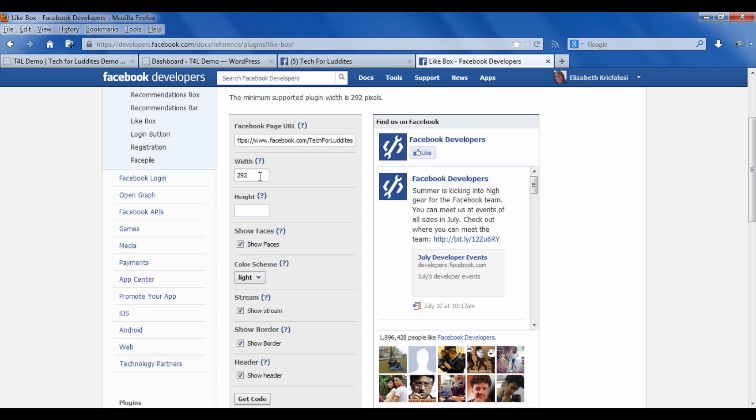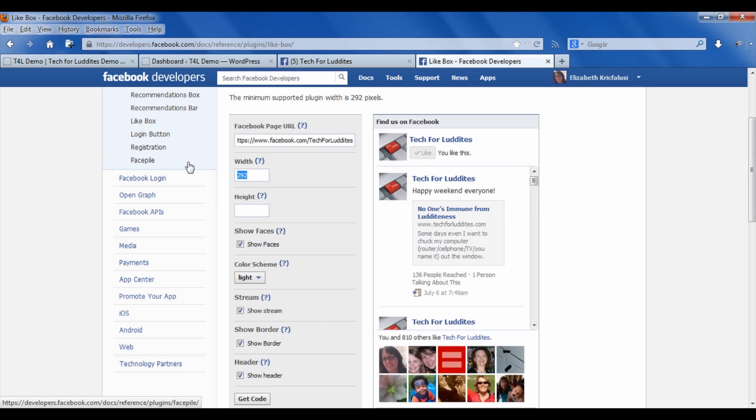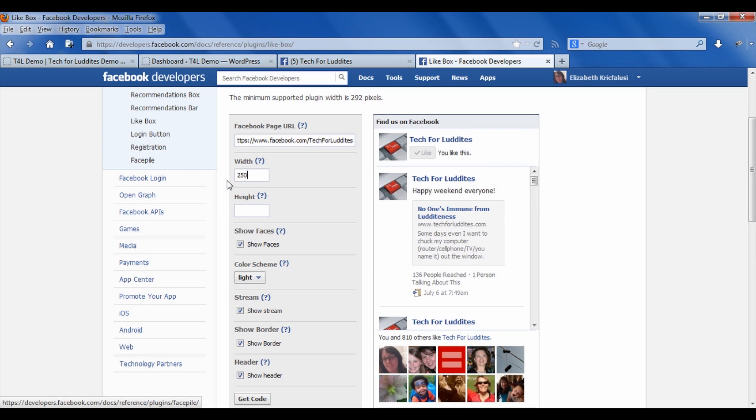The default width is 292 pixels, so you want this width to be the same as your widgets. If you don't know what it is, you can start with 292, and I will show you how you can change it. But I happen to know that on my blog the maximum it can fit is 250, so I'm going to change that. I leave the height blank because it's going to dynamically generate the height based on what the width is.